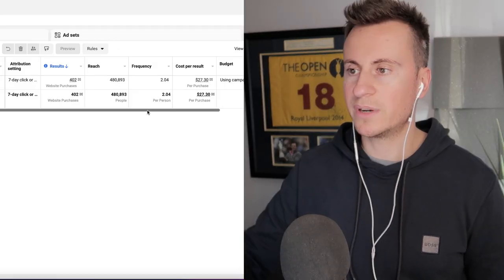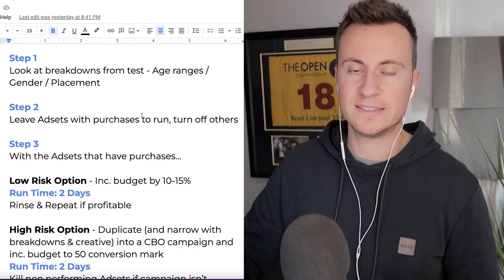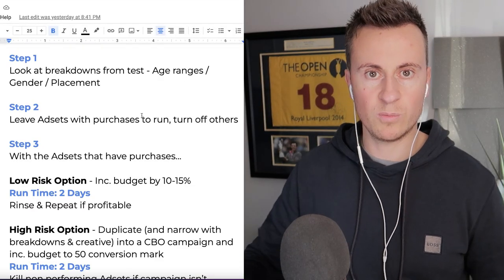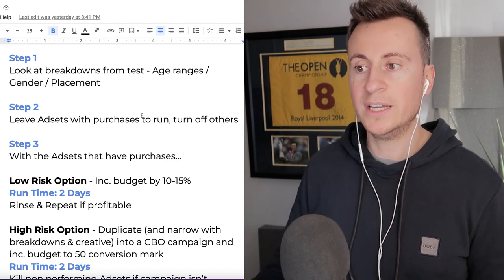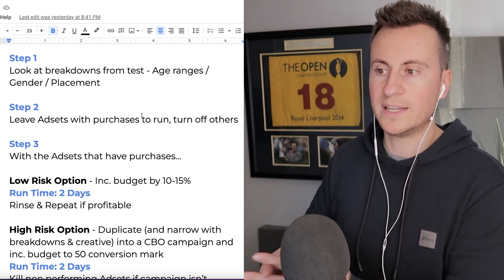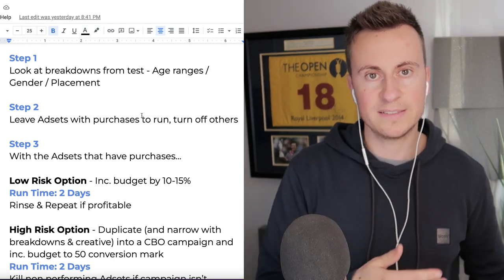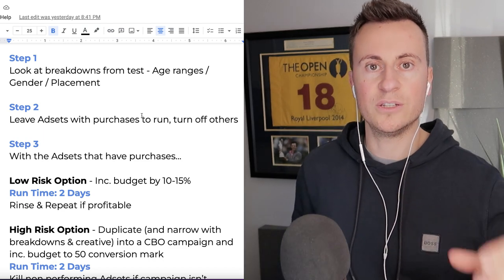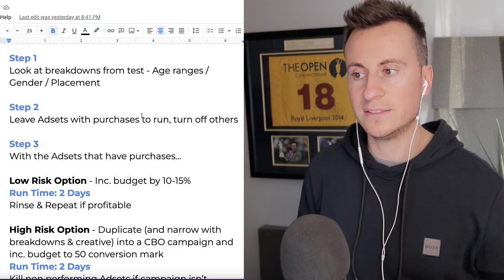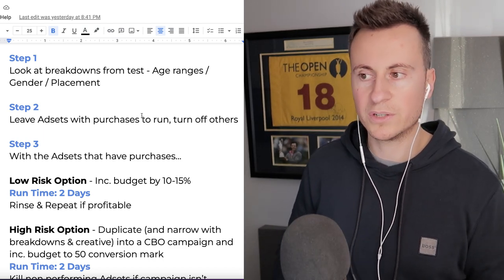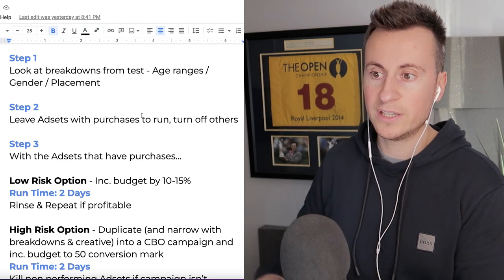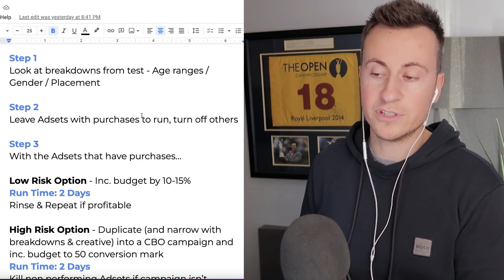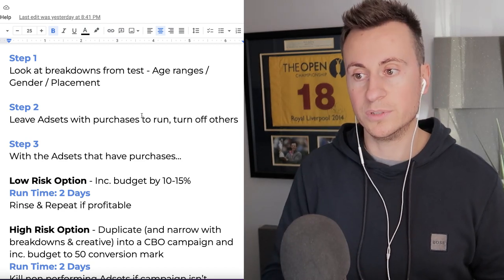Okay, so before we actually go into the breakdowns, I'm going to take you through the strategy itself and explain why we're doing things this particular way. Step 1 is we're going to look at the breakdowns from the testing stages. The main three things we're going to be looking at is the age ranges, the different genders, and also the placements.